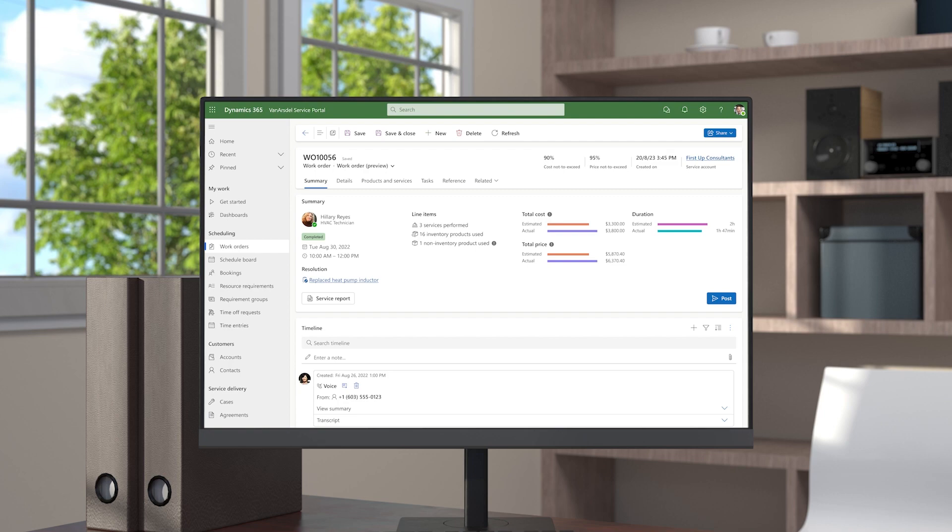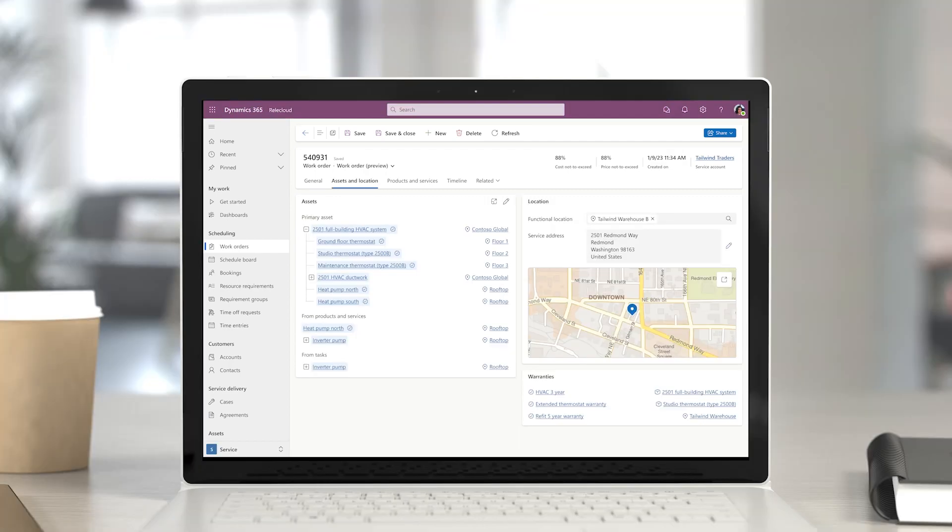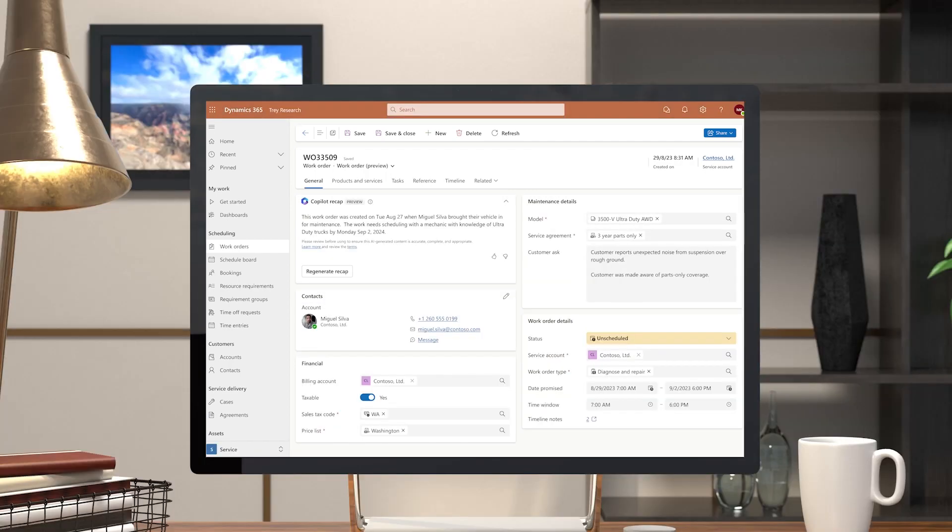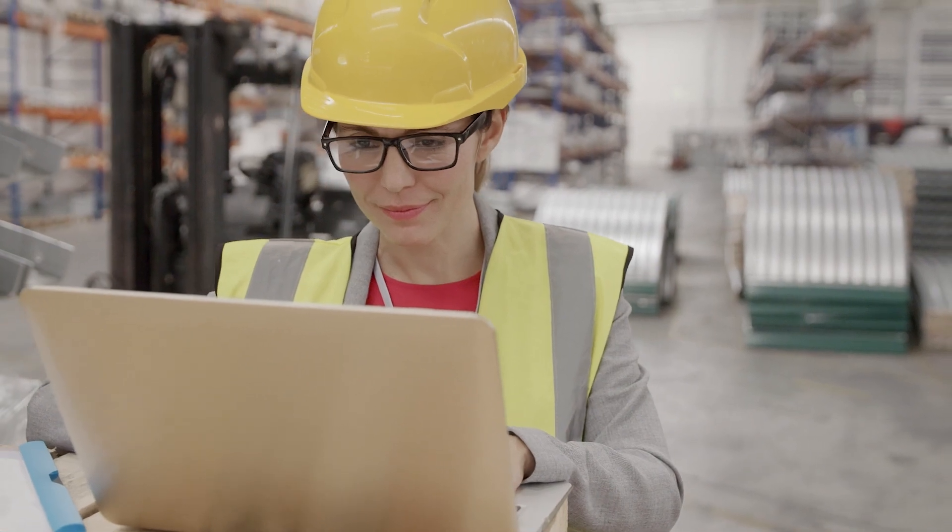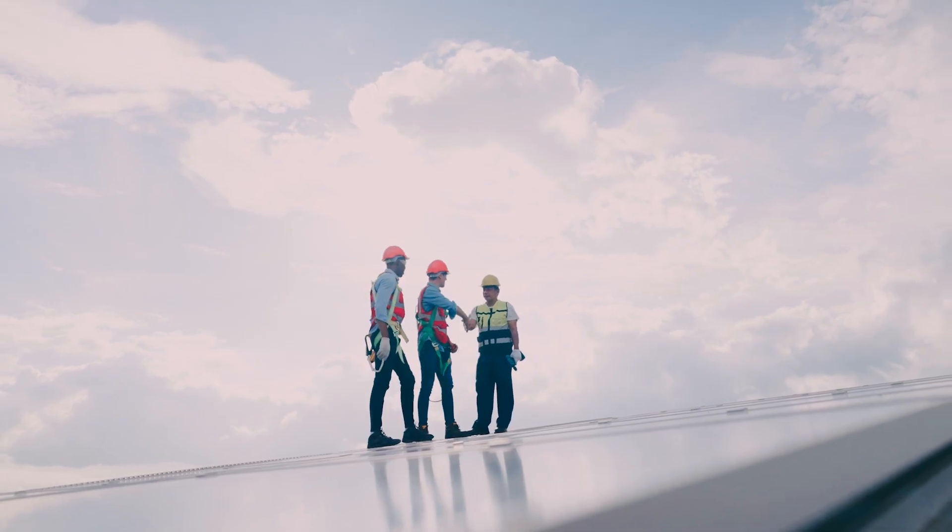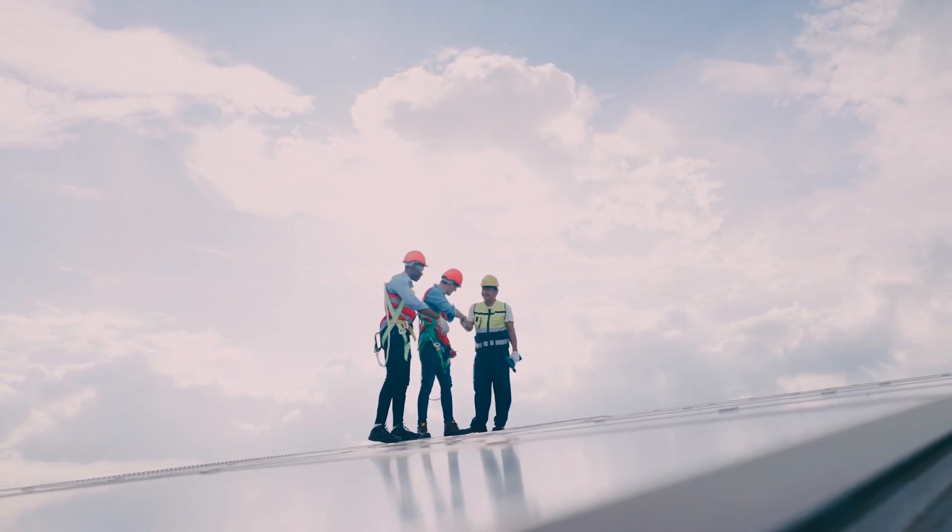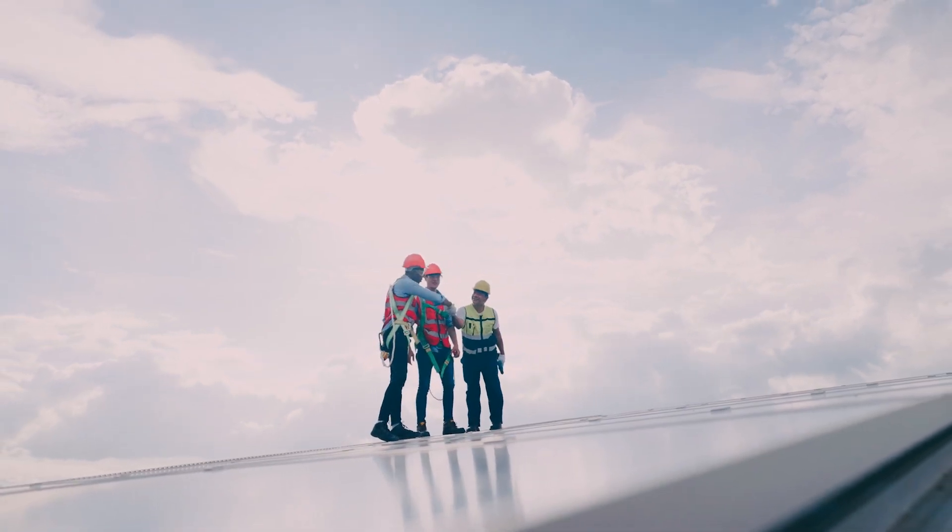All of this is customizable to meet the unique needs of your company. Empower your service staff with modern tooling to achieve more. Get started today with Microsoft Field Service.